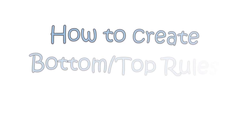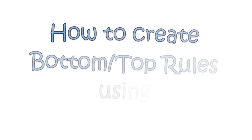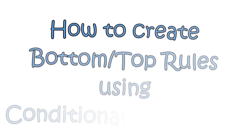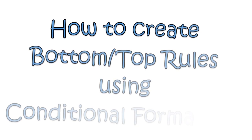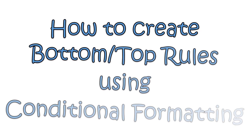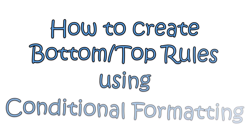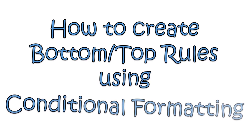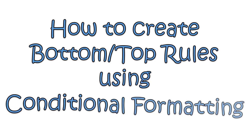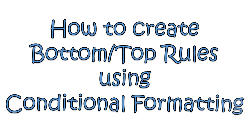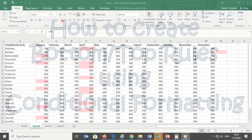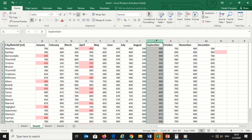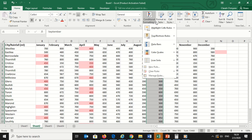Now I want to create top bottom rules using conditional formatting. Top bottom rules allow you to call attention to the top or bottom range of cells, which you can specify by number, percentage, or average. In this example, I will highlight the bottom five rainfall recordings for September. So I will select these cells.